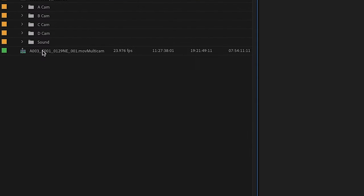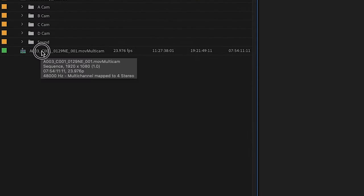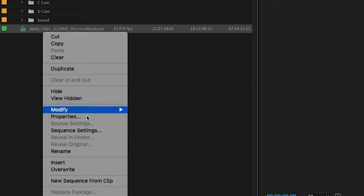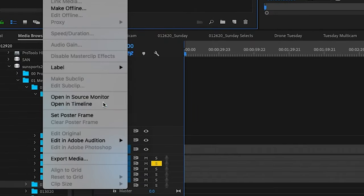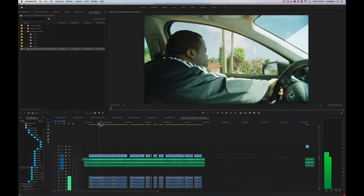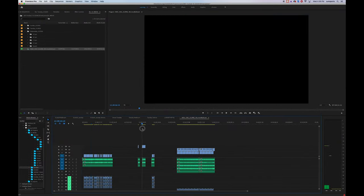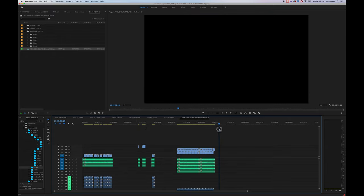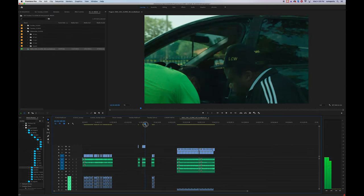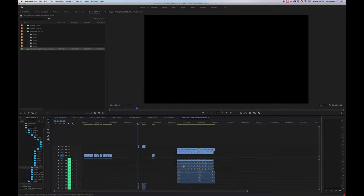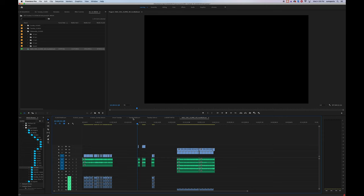In the project bin I'm going to right click my multi-cam sequence, scroll down to open in timeline, and there you have a beautiful timeline of all of your video and audio clips synced to timecode with each camera that you labeled on its separate track.